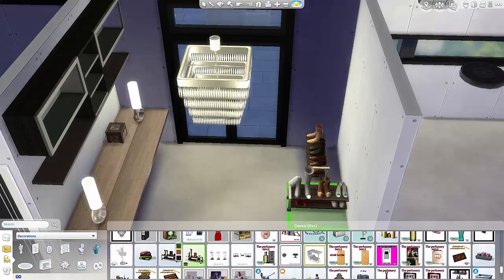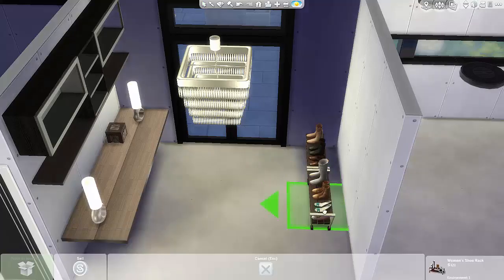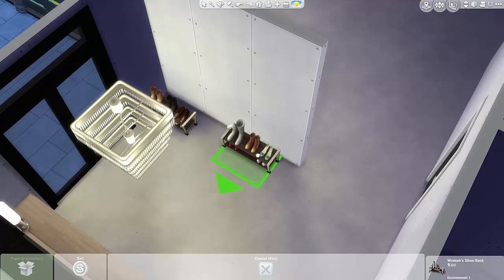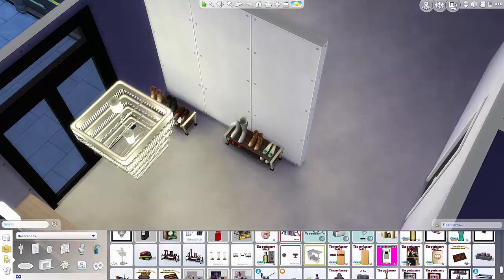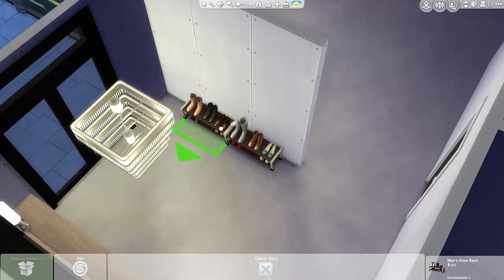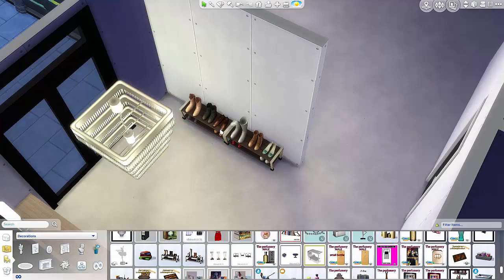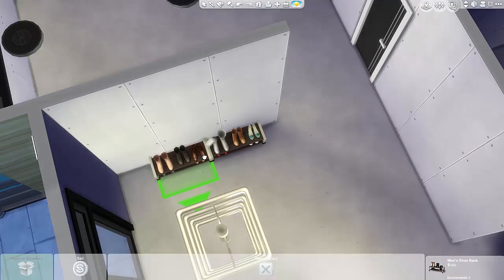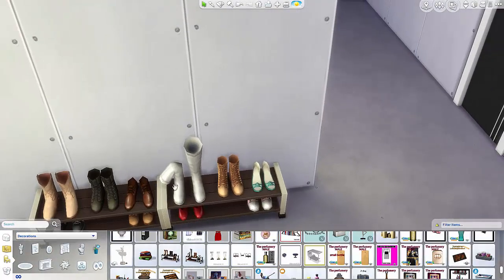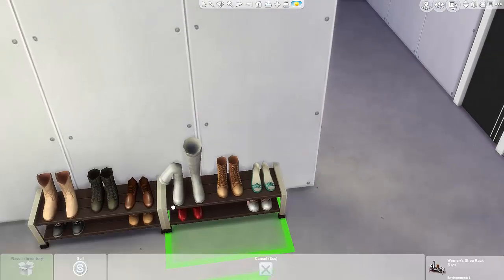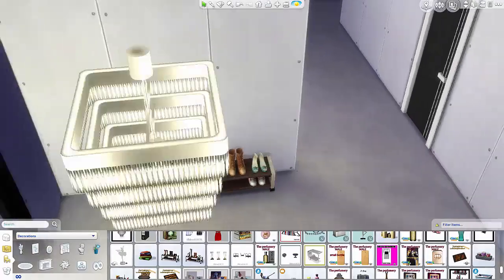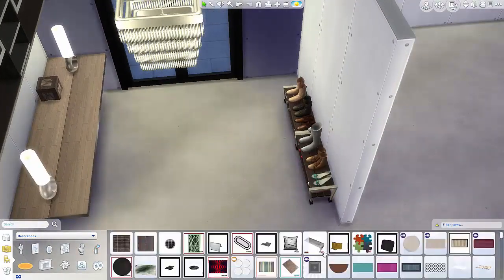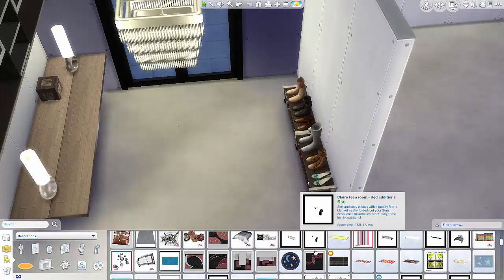A shoe rack and maybe a coat rack as well I thought would go in the space, so I shoved these two together and I used the male and the female so that they look like one complete shoe rack.